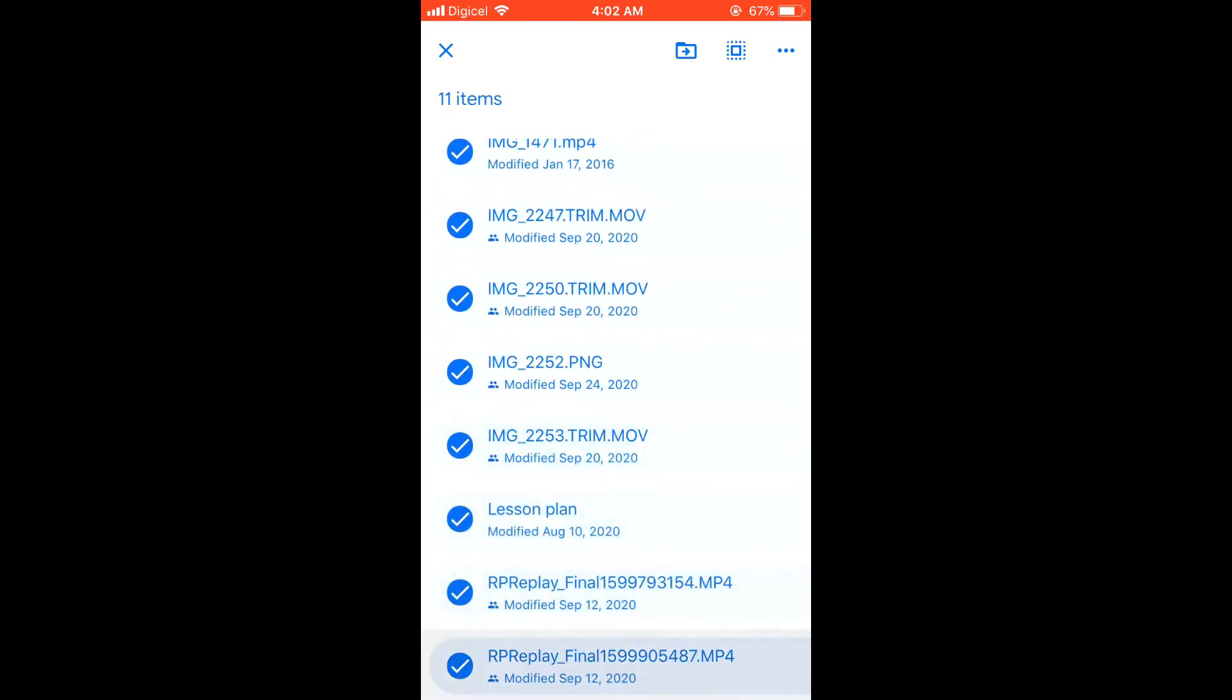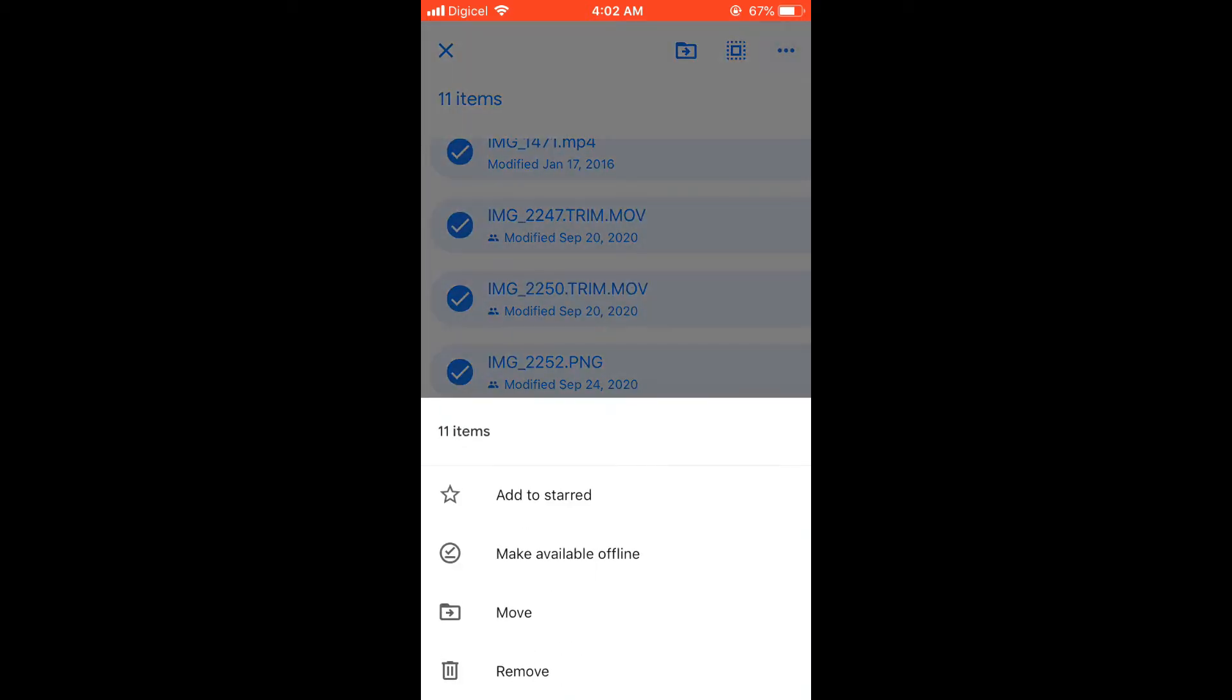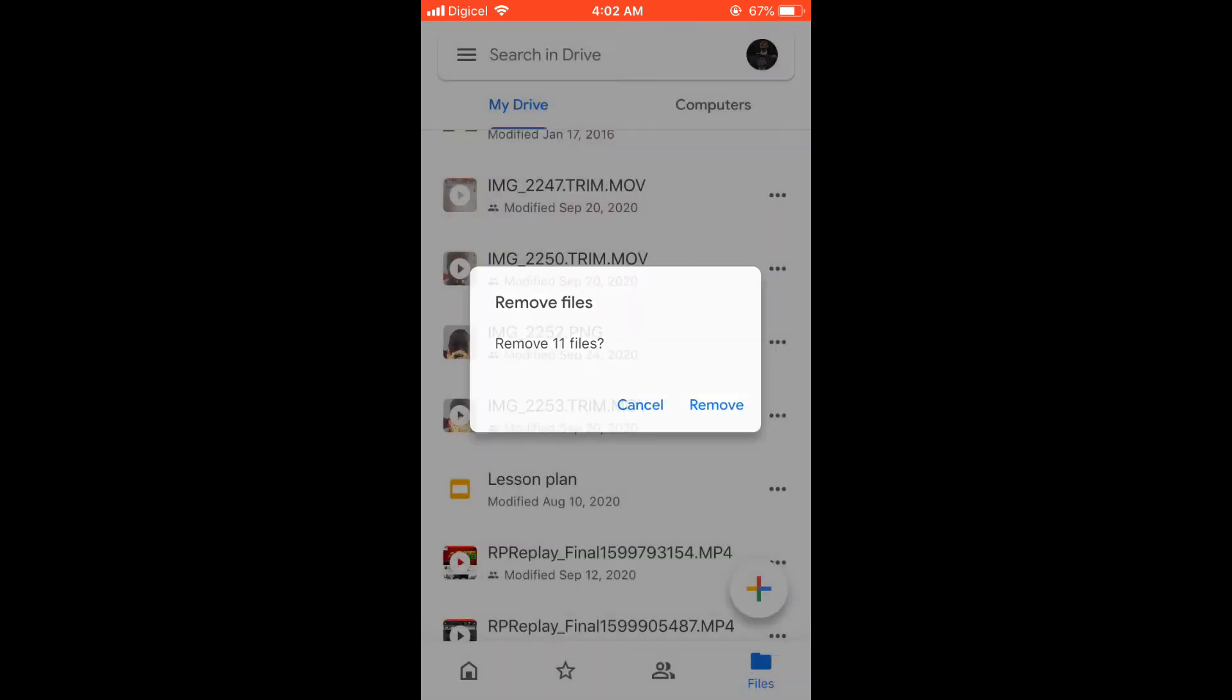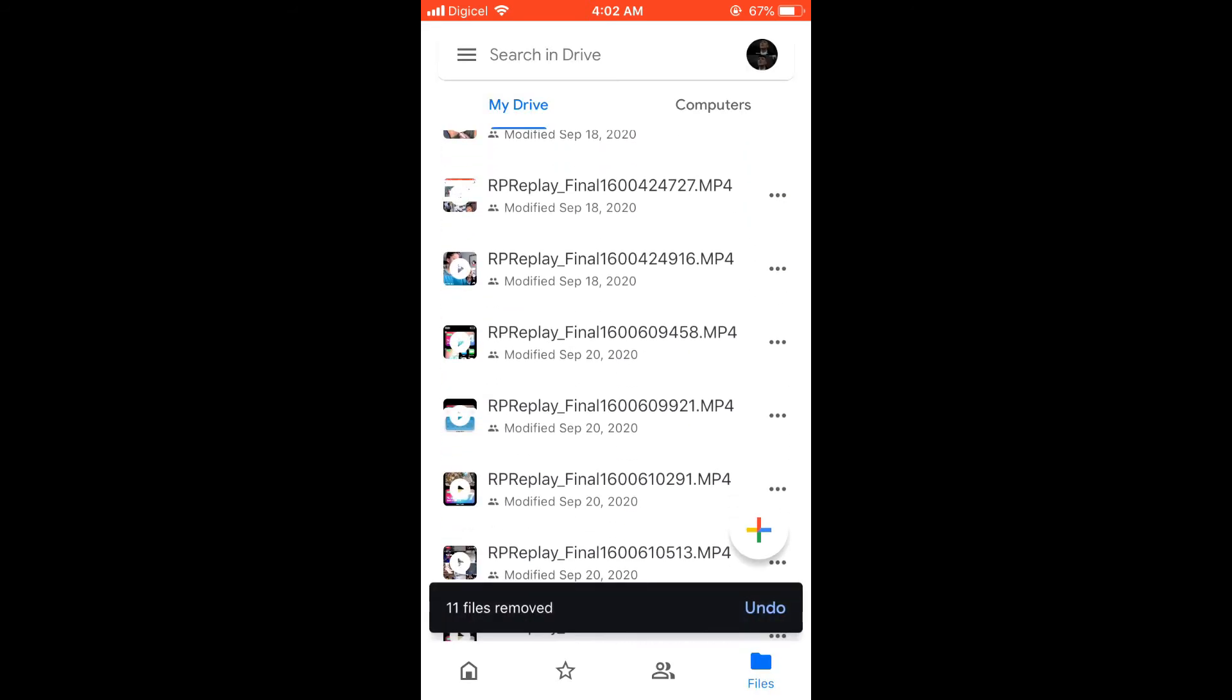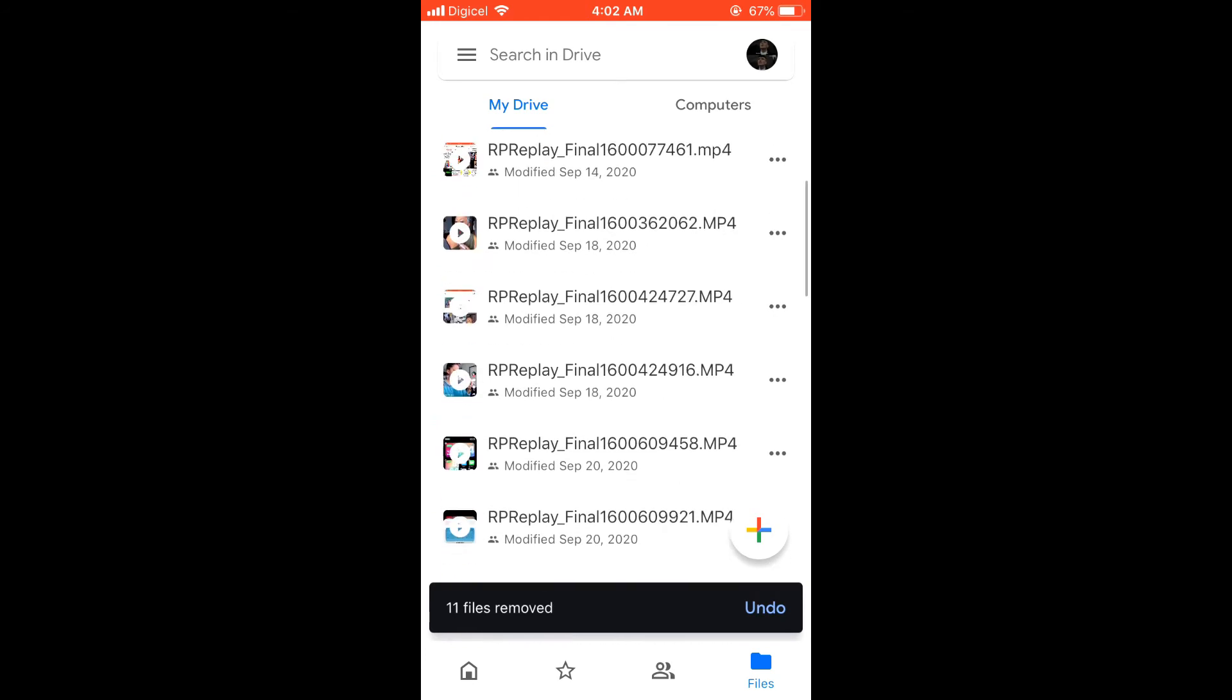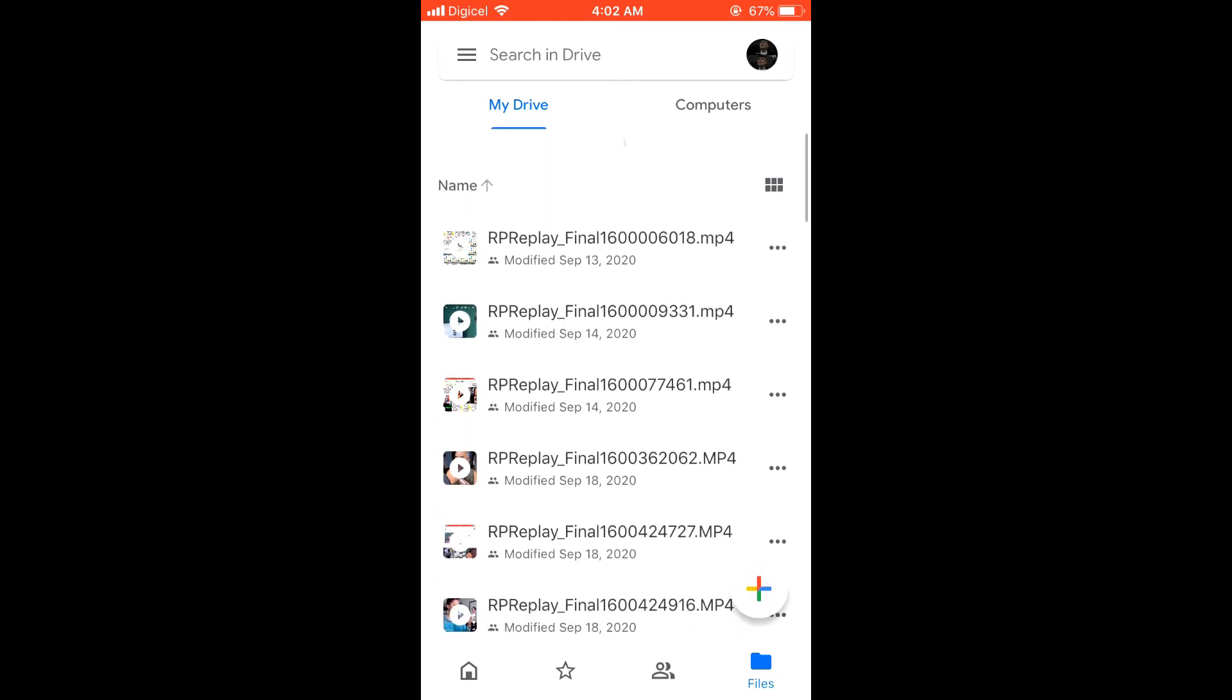And after you have done that, you click the three dots in the top right corner, click on that and select remove, and you can select remove 11 items as you can see there. You remove them quickly.